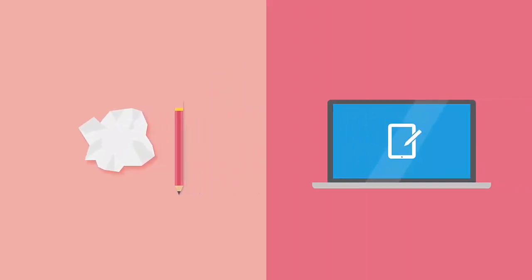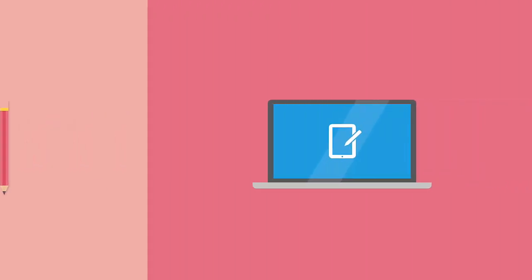The IDBS eWorkbook ELN, or Electronic Lab Notebook, replaces the traditional paper notebook with an easy-to-use software solution.